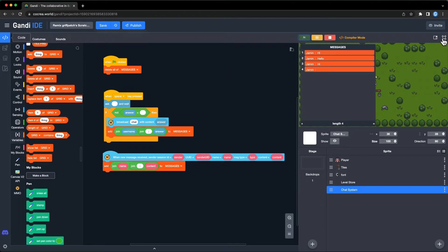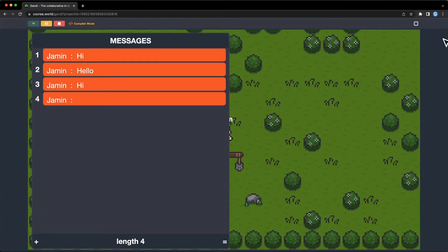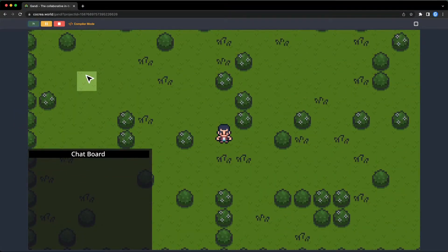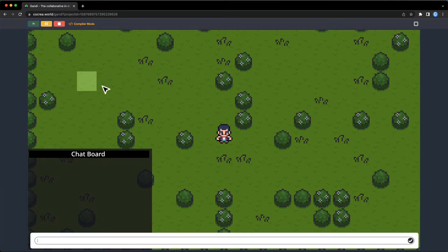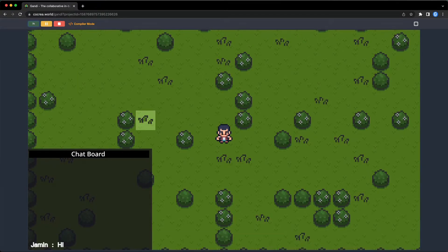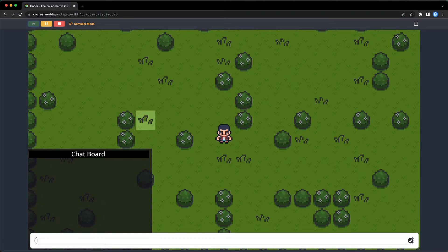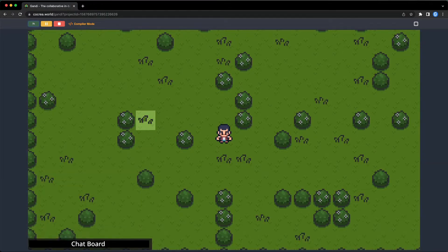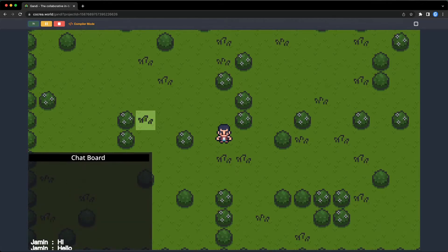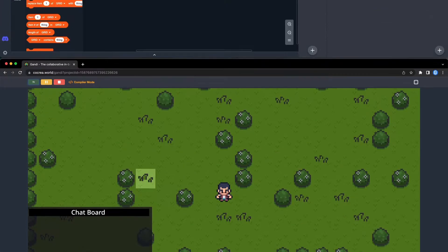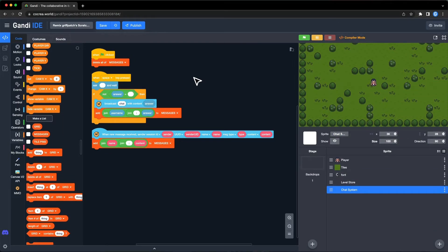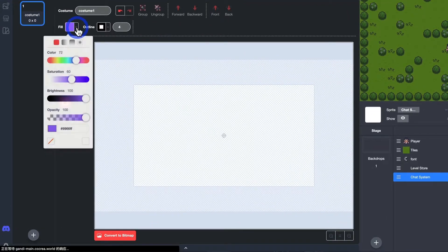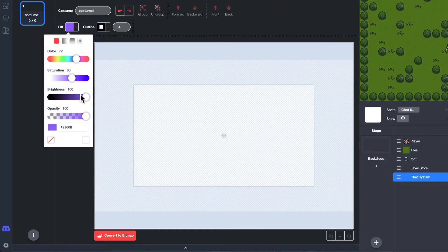Now I can check all the information in the list, but it looks incompatible. Maybe I can make a chat board like this one. I will draw a chat board and use the canvas extension to print text. First, draw a chat board. In Gandi IDE, you can set an opacity of a color.